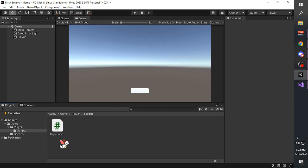Another thing to note when naming a script: do not use spaces, because the name of your script will be the name of your class inside the script. Because you cannot use spaces, I recommend using uppercase for the first letter of each word if your script title has multiple words.